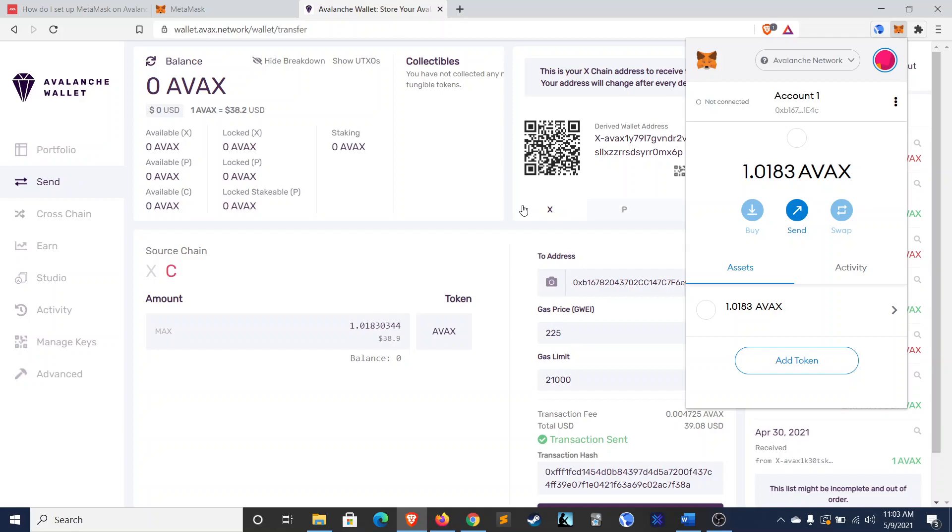So, hopefully some of you find this video helpful. You're able to set up MetaMask for Avalanche and then get involved in some of these DeFi projects. And if you liked this video and found it helpful, be sure to like it and follow me on Twitter. I'll link my Twitter account below. And good luck with your DeFi.